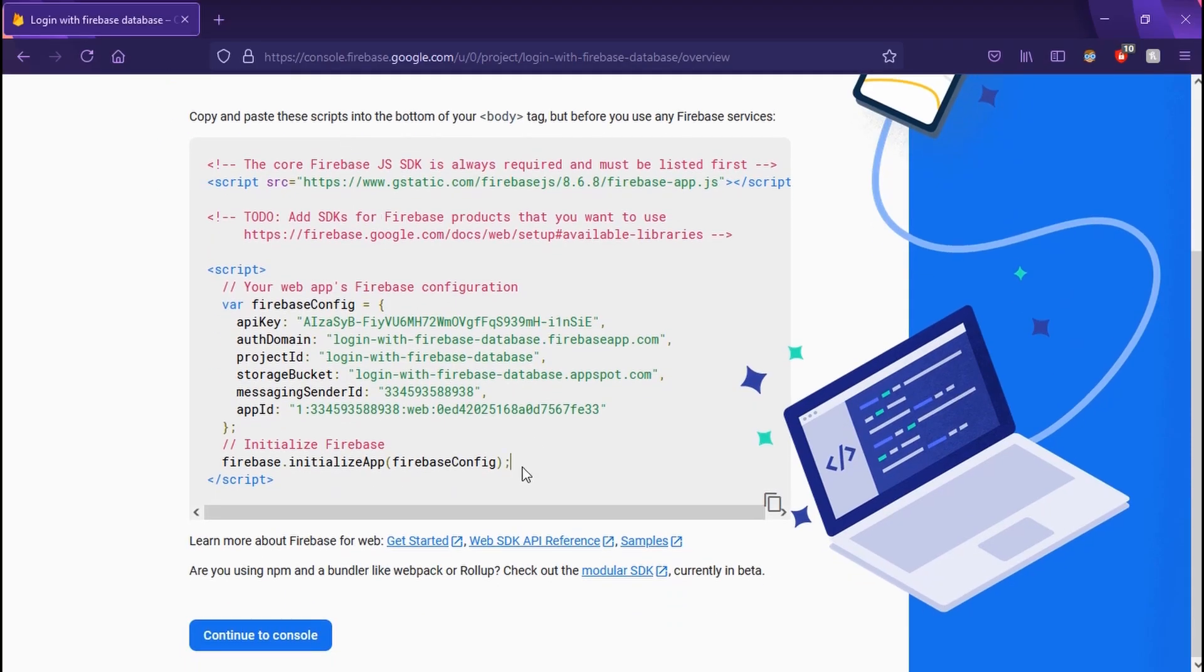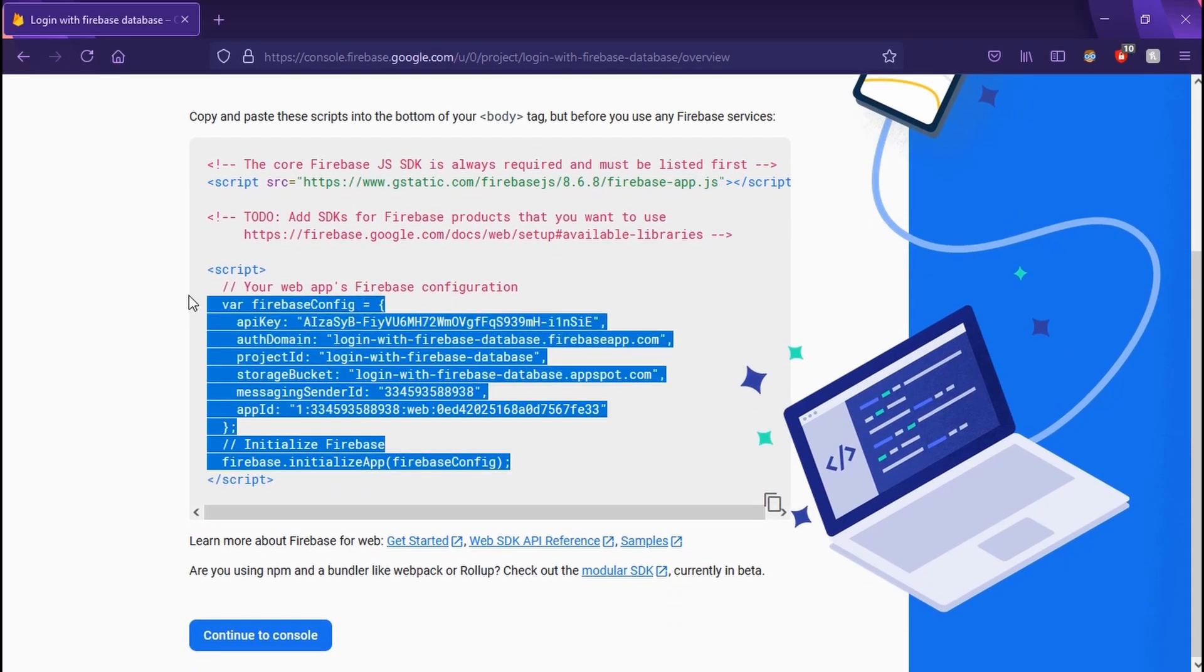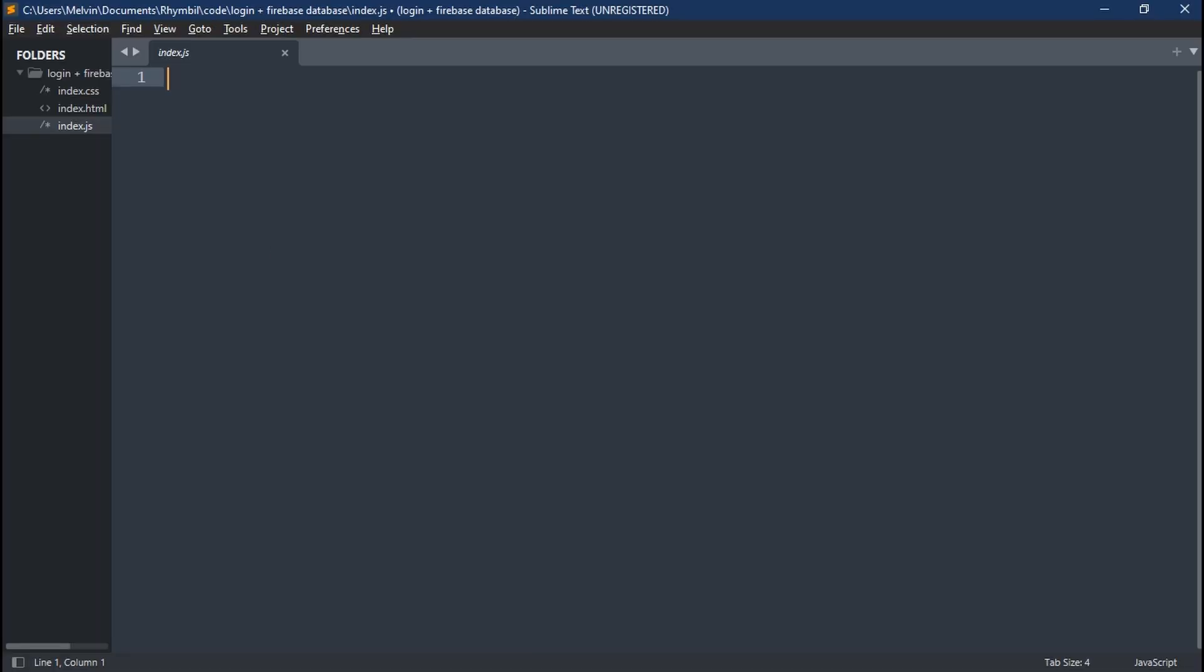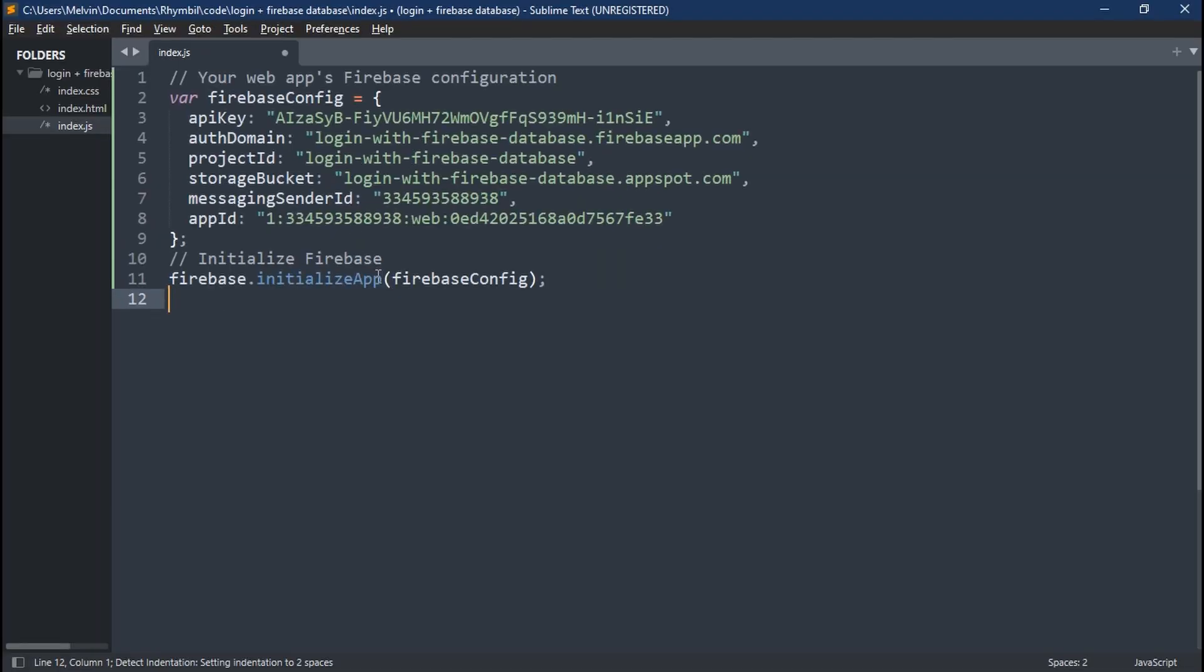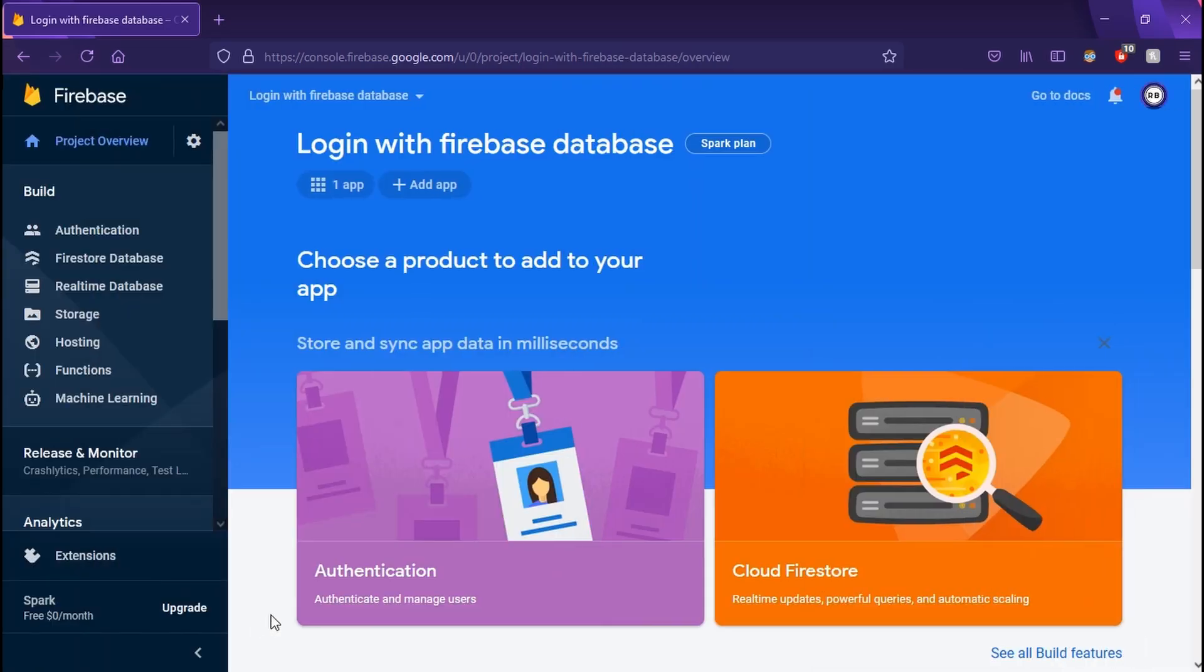Lastly, we're going to have to copy this script config file, and we're going to paste it in our own JS file. Next up, we're going to set up our authentication.